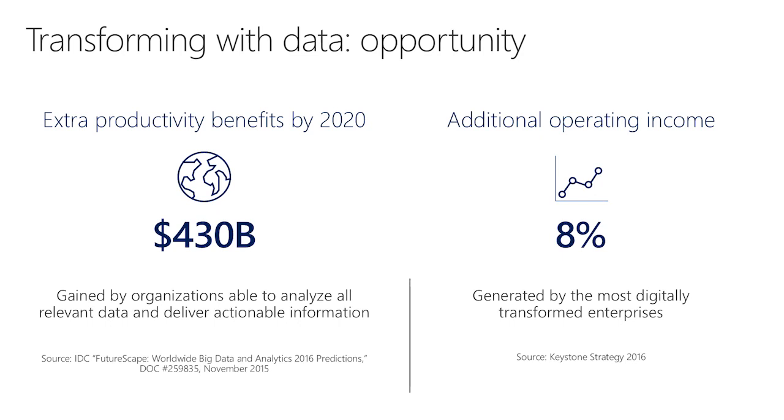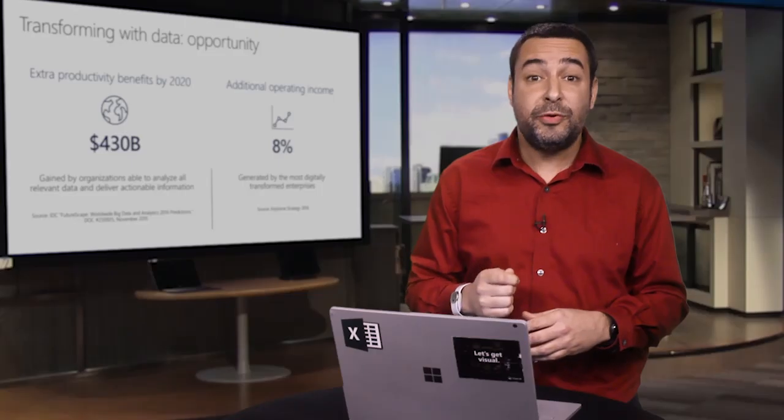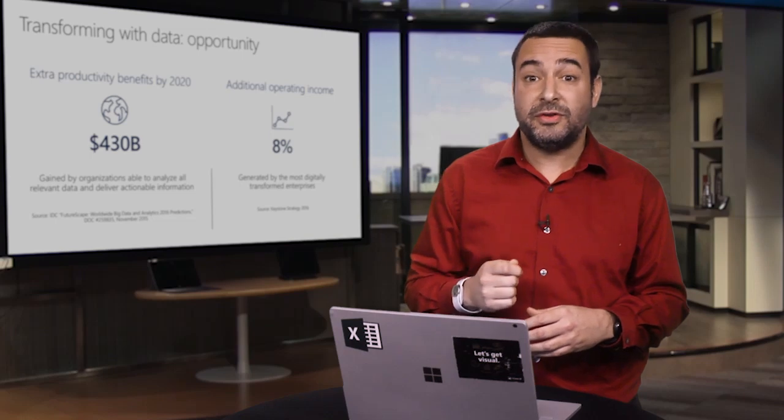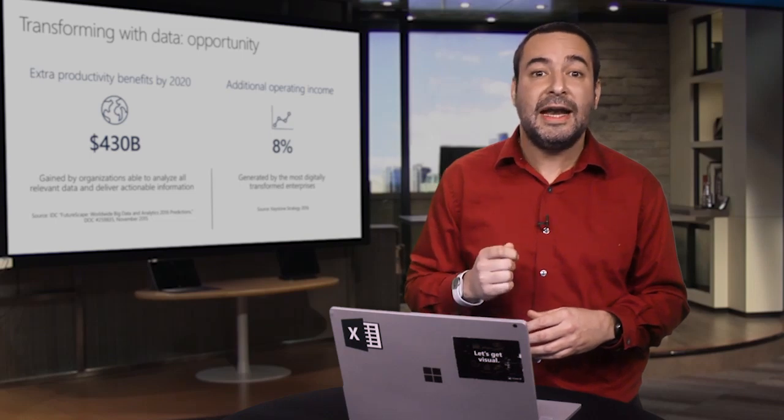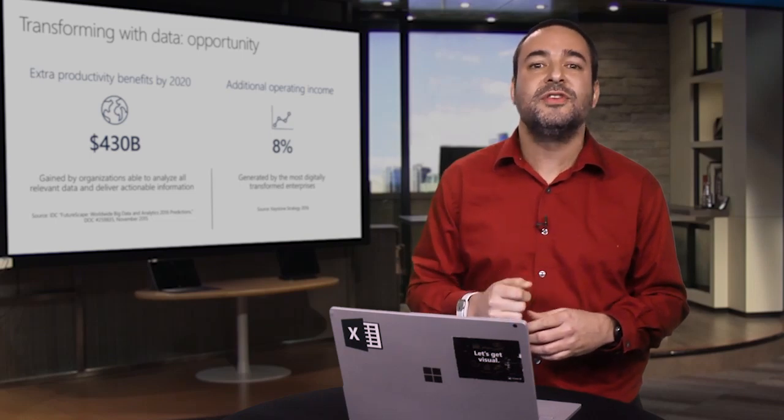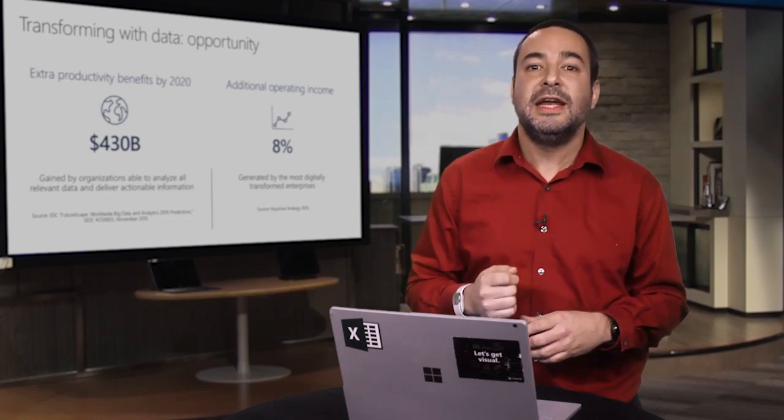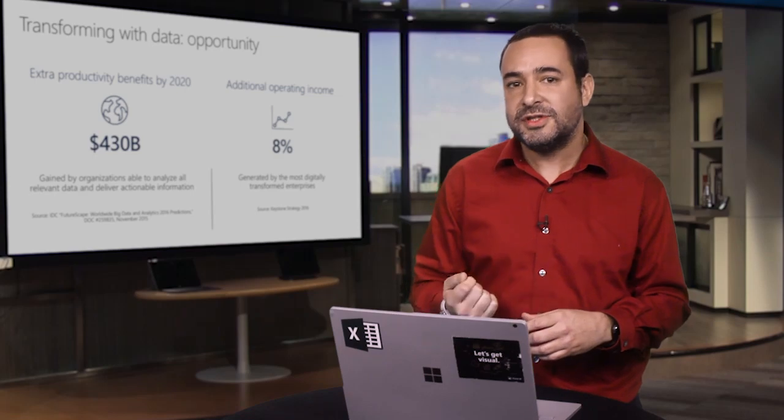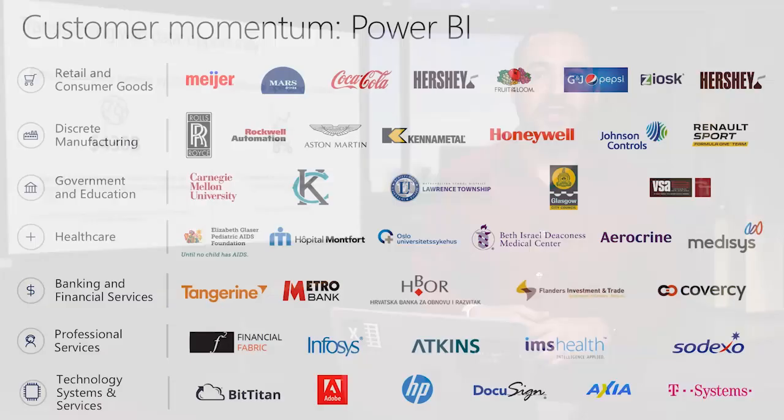Building a data culture has a tangible impact on the bottom line. Here are some numbers that help bring perspective to that transformation. According to IDC, organizations that can analyze all relevant data and deliver actionable insights will achieve an extra $430 billion combined in productivity benefits by 2020. According to Keystone, organizations evolving how they leverage data, analytics, and the cloud generate an average of an extra $100 million, or eight percentage points, in operating income every year. These improvements are a result of using analytical insights to transform business processes in areas like customer service or operations.